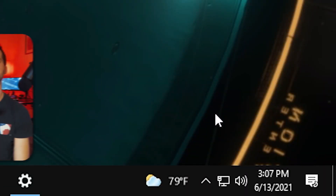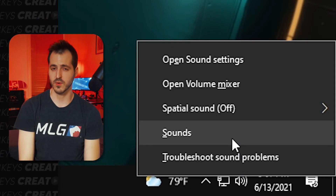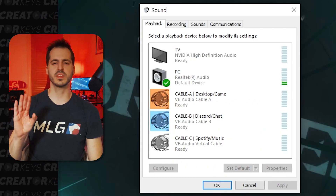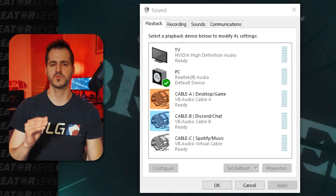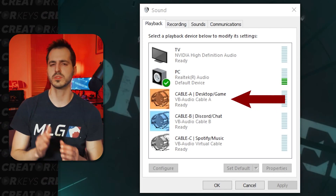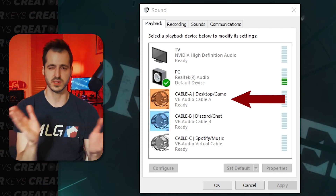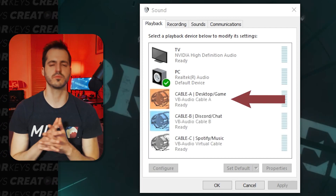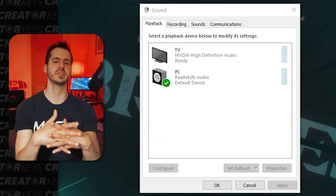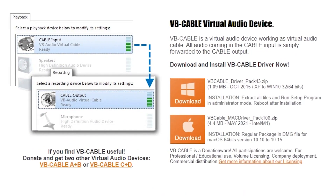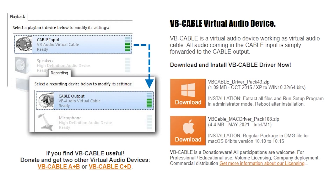This is for people that only have individual sources in their playback area on their sound settings for their computer — where if they have a headset or something that could separate themselves from their actual PC speakers, they might be able to split their game audio, their music, and things of that nature. If you don't have an extra source to split your music up to and it only goes into your PC speakers, you can go to vbaudio.com and download an additional virtual audio cable.